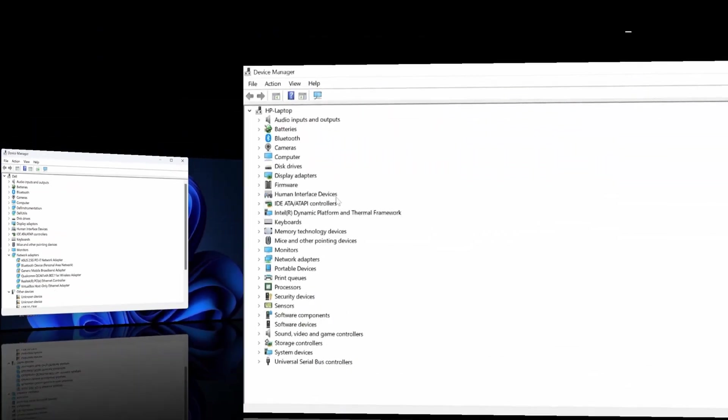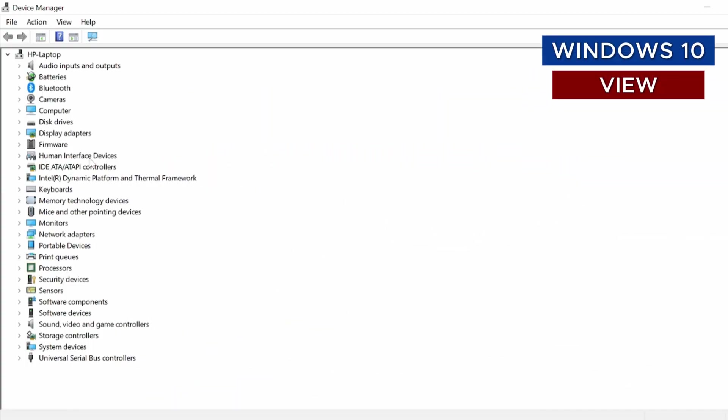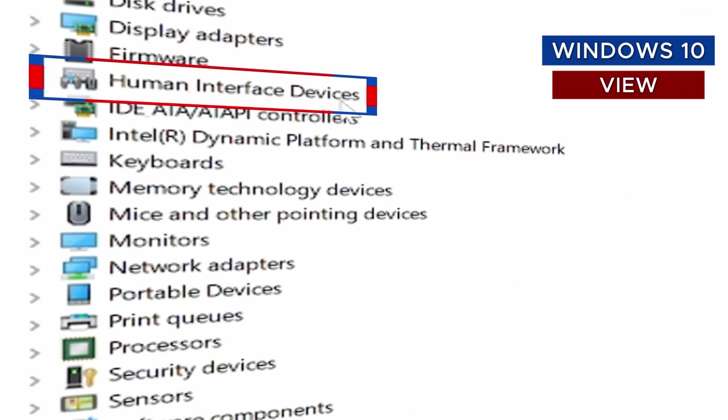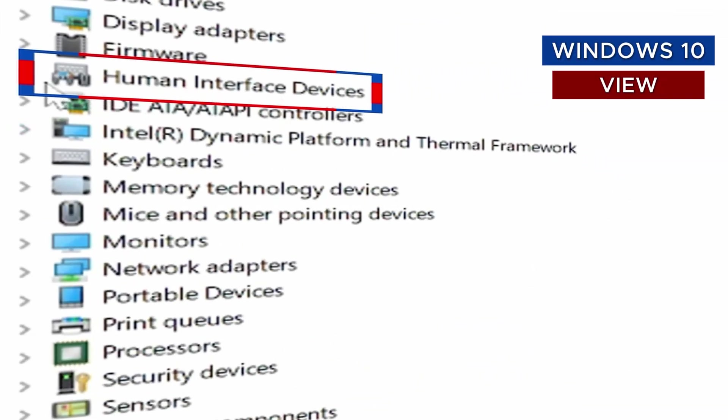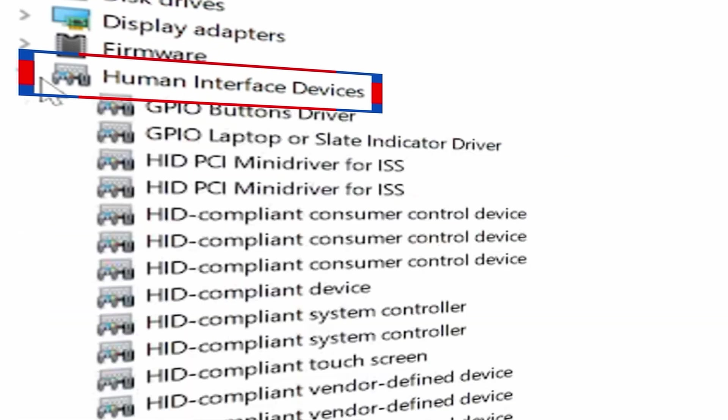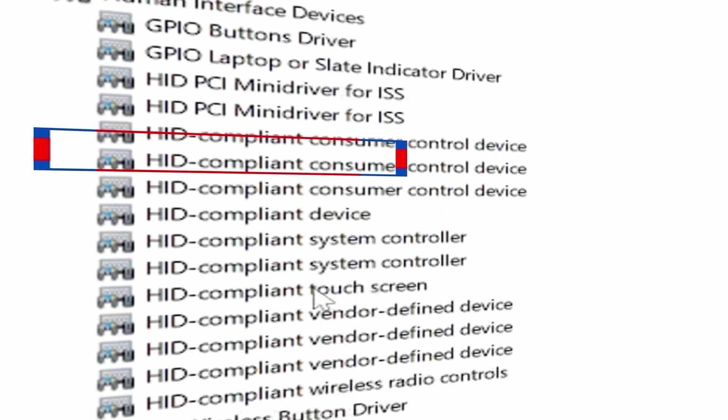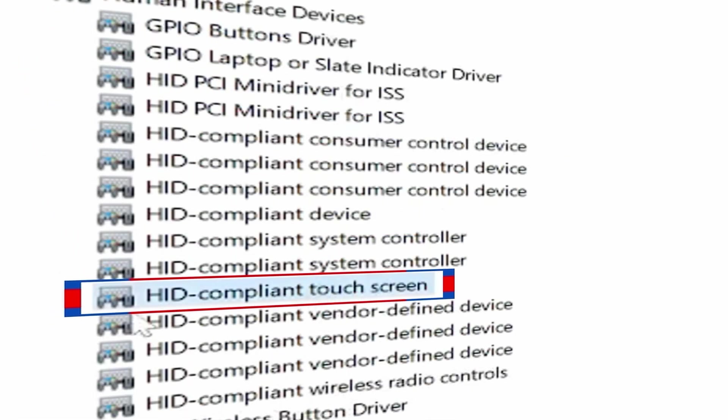In Windows 10 Device Manager, scroll down to find Human Interface Devices and expand it. And this is the driver we're looking for, the HID-compliant touchscreen.